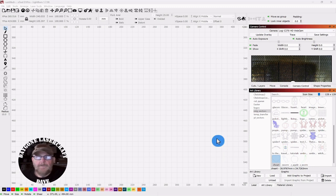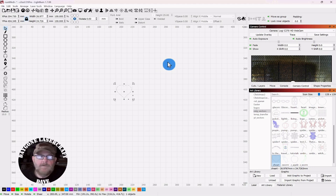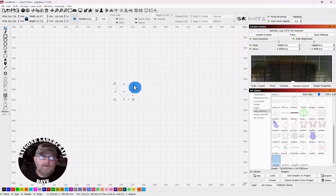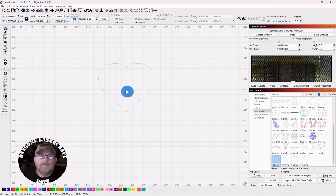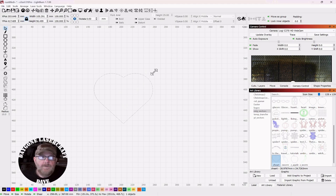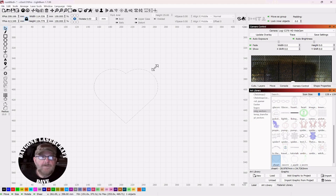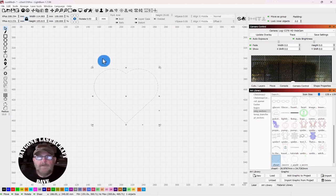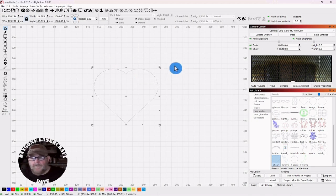Okay, so we're in Lightburn and this will be quick. I'm going to use a heart from my art library. If you want to know how to make one of these from scratch, I'll drop a link in the description. We're just going to stretch this out to a width of about 115 millimeters. That will be about the size of the heart we're etching on. And then we'll get a couple copies of that.